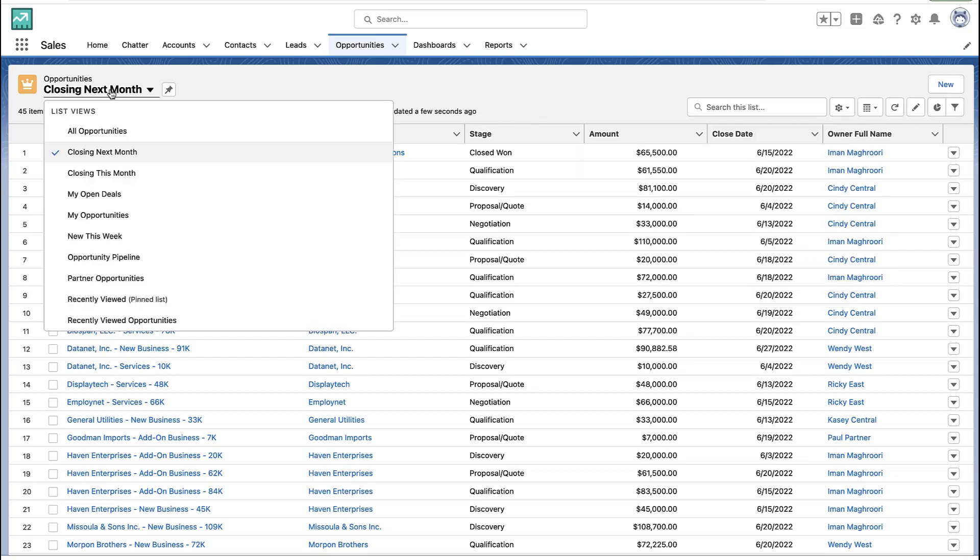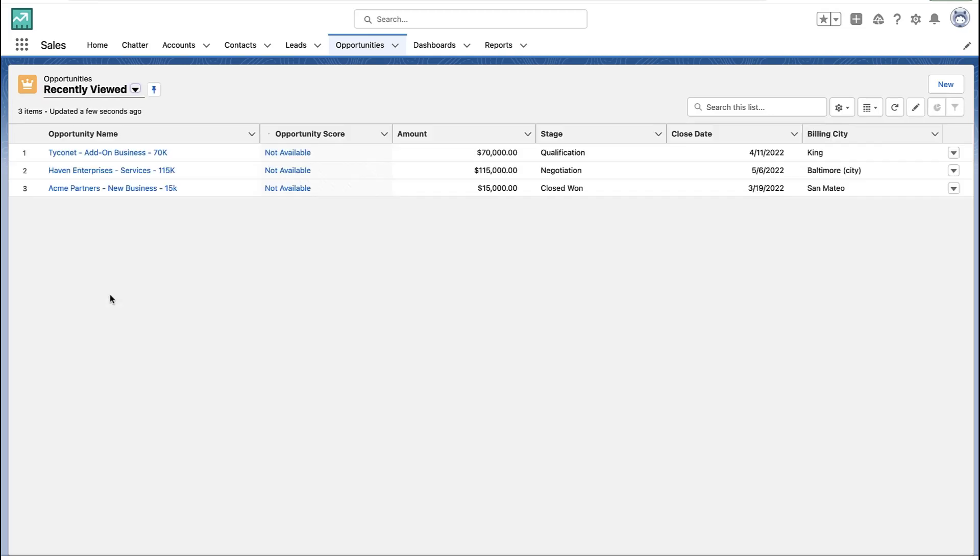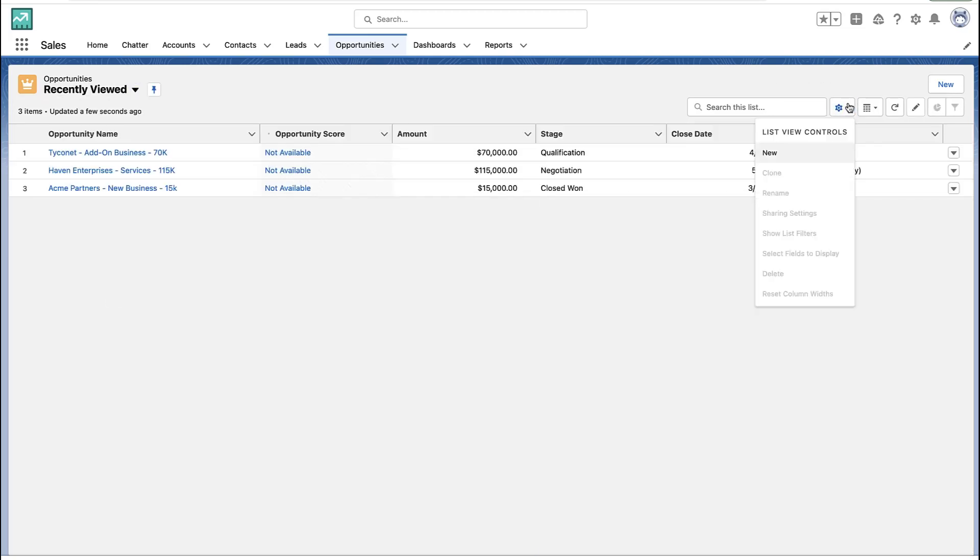However, there are certain times where those options may be grayed out entirely. Let me explain why you may not have the options to edit a list view.